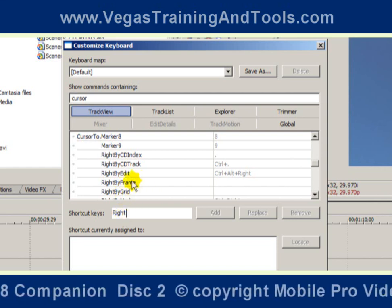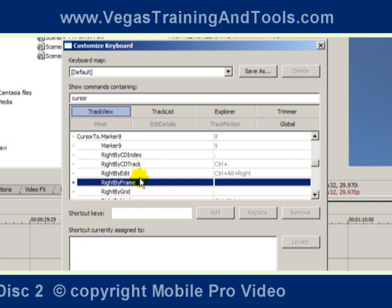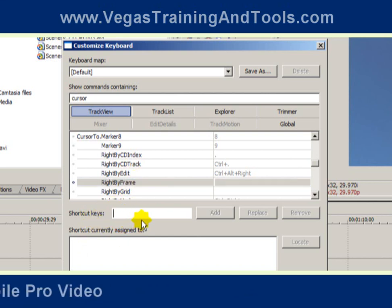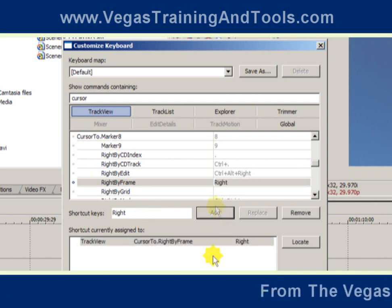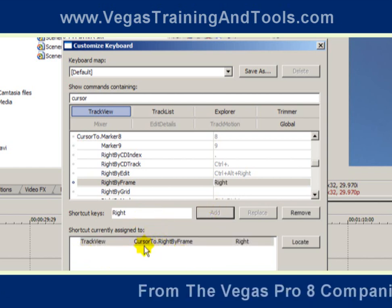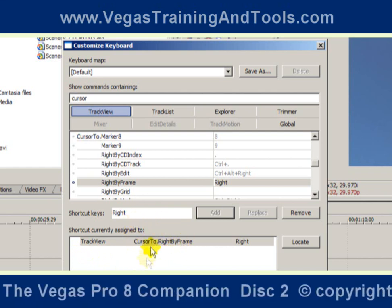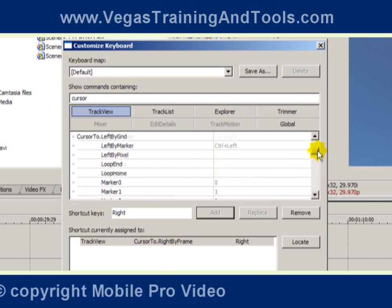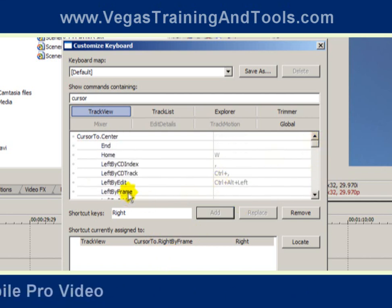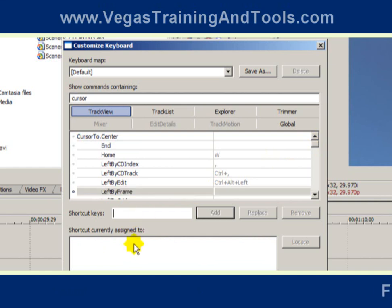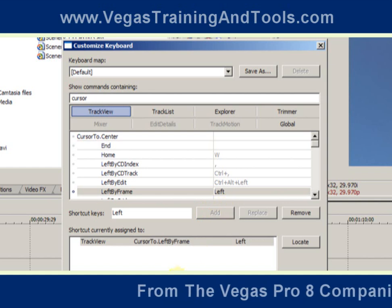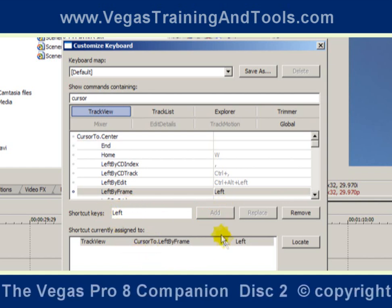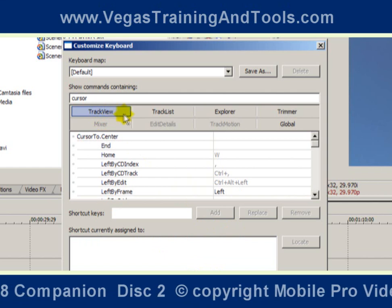Under 'cursor' we're going to see 'Cursor Right by Frame' — in other words, move the cursor right by one frame. When I clicked on that, my shortcut key went away, so let's re-enter the right arrow and click Add. Now I have associated the command 'Cursor Right by One Frame' with the right arrow. Let's do the same thing for going left: 'Cursor Left by Frame' — click in shortcut keys, hit left arrow, and Add.